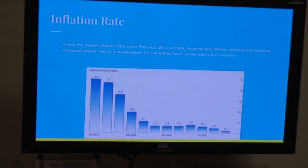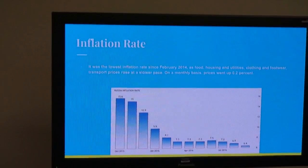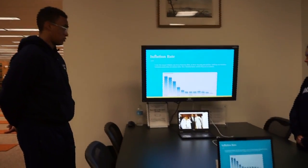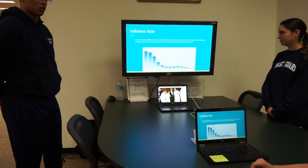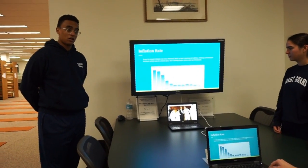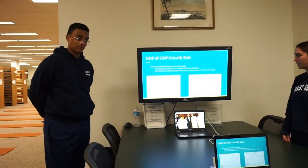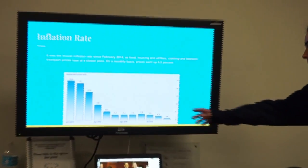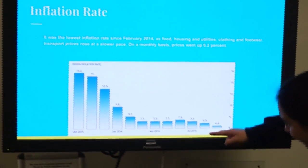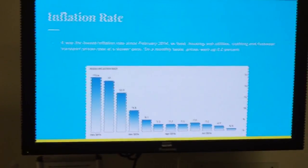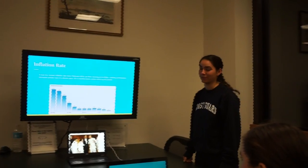One positive aspect about Russia's economy is that it has had its lowest inflation rate since February of 2014, as food, housing, utilities, clothing, footwear, and transport prices rose at a slower pace. This happened on a monthly basis of about 0.2%. We can see this through the graph — there's a downward trend since October 2015 and also February 2014, which is a good indication of investing.